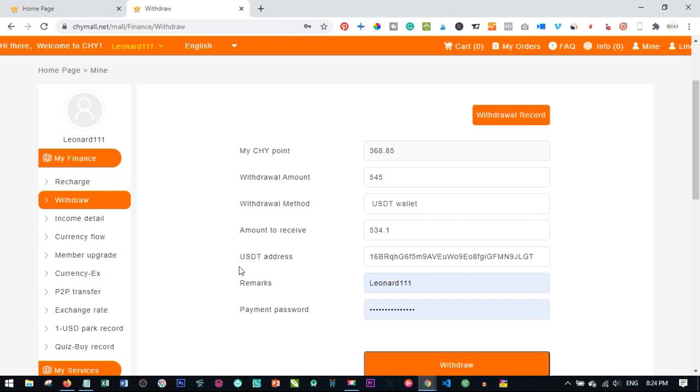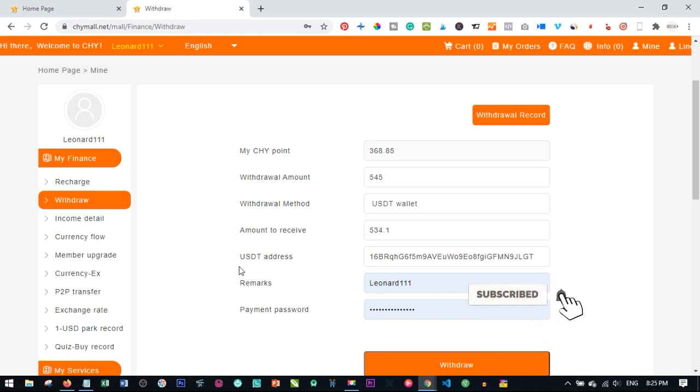And withdrawals, once again, I want to emphasize, all withdrawals on CHY mall are processed on Friday. So if you place your withdrawal Friday, let's say you place your withdrawal today being Friday, the time your withdrawal will be processed will be next week Friday.